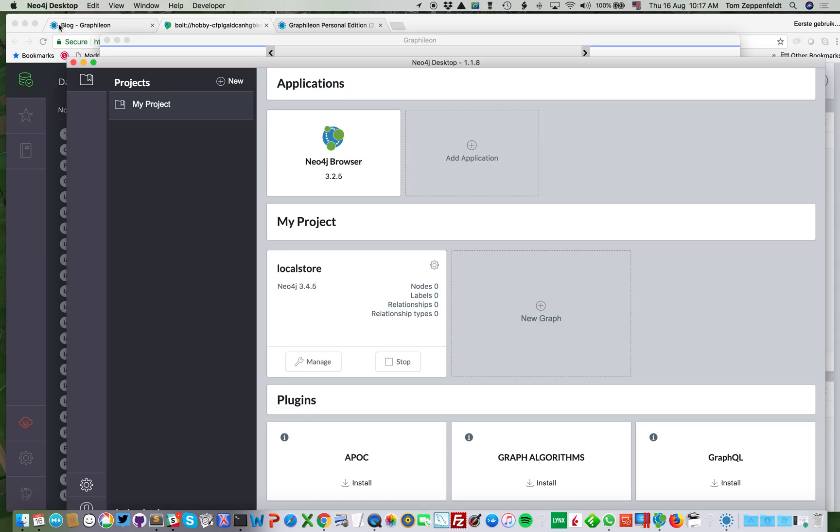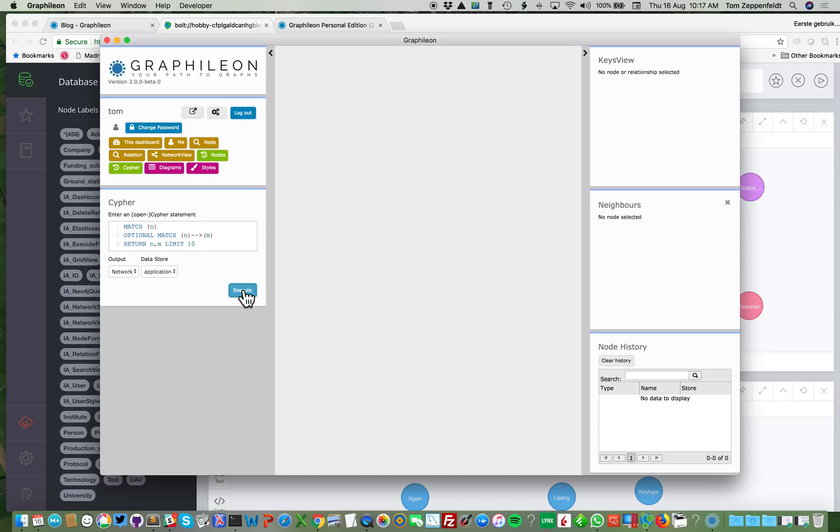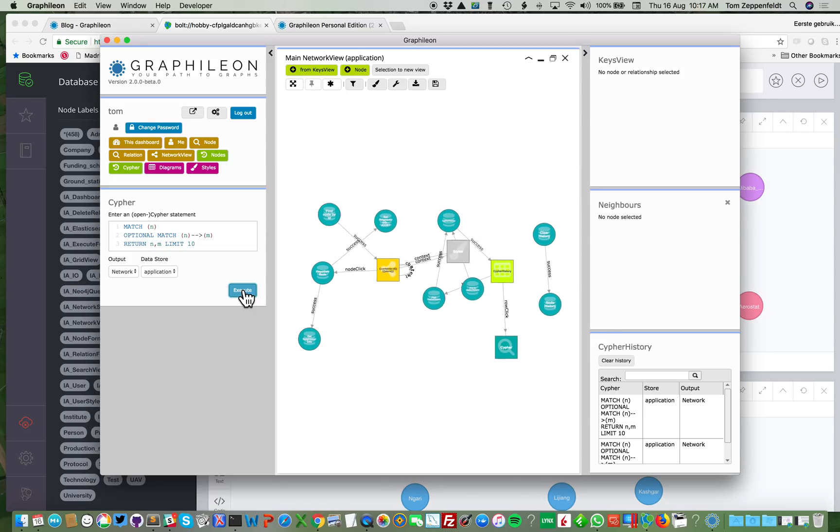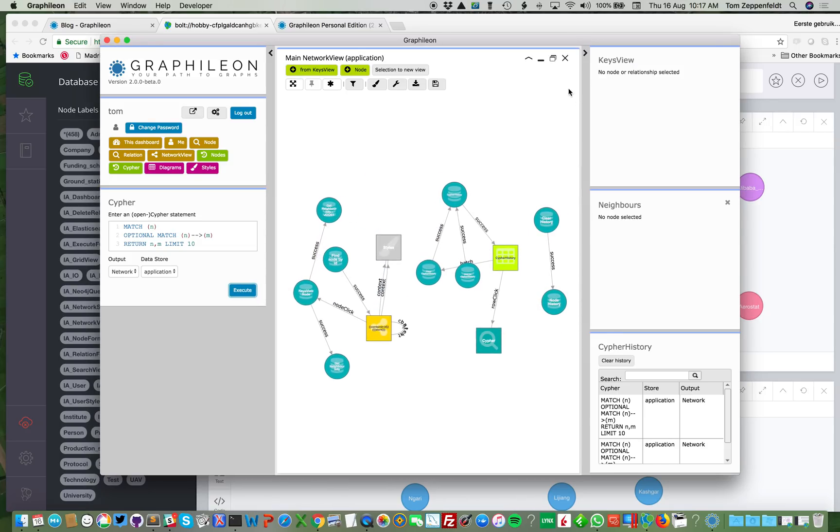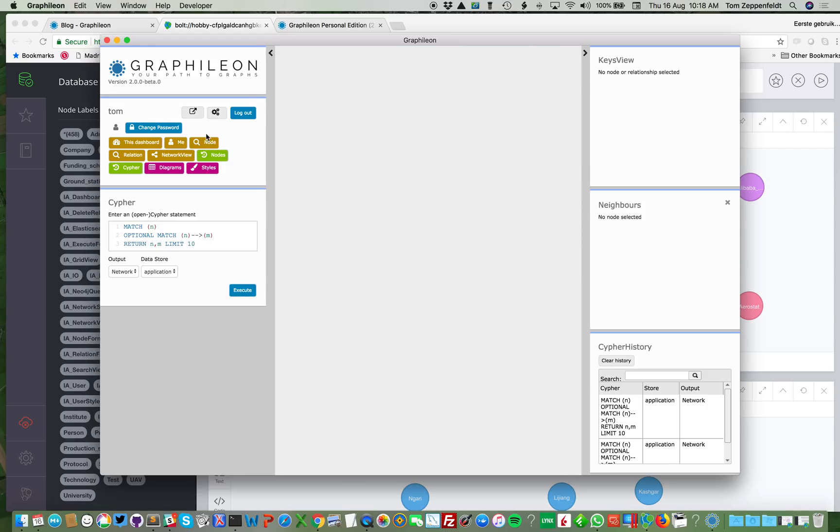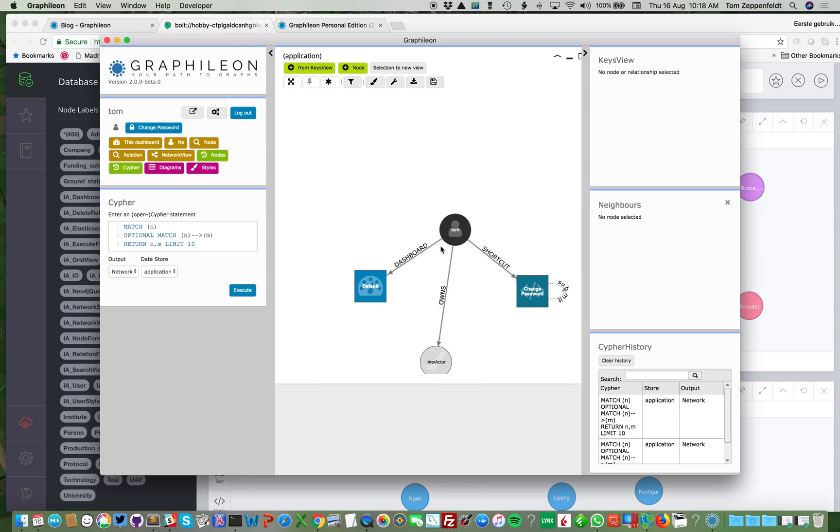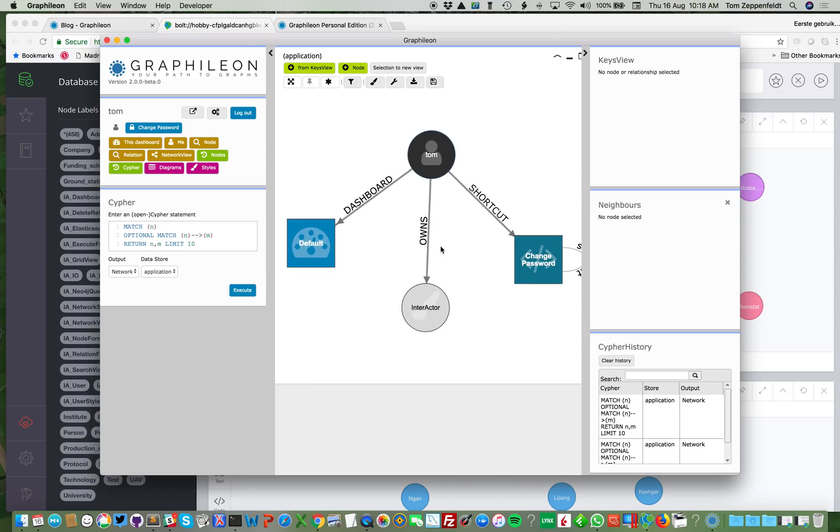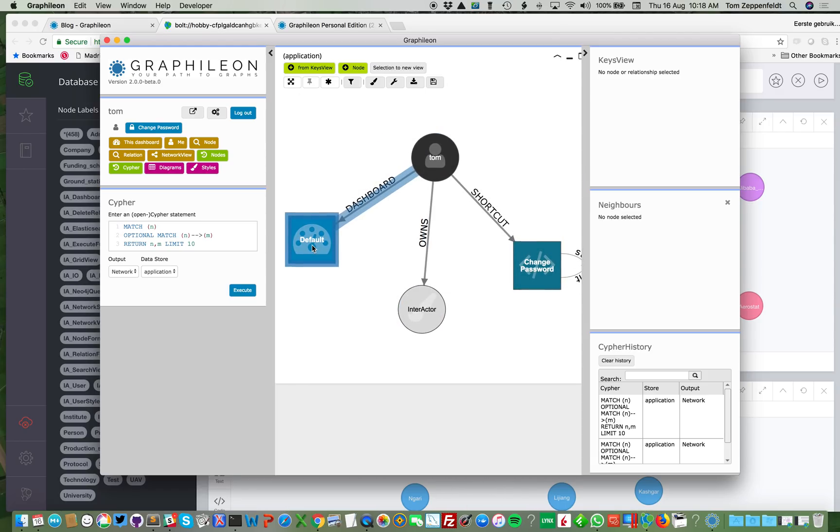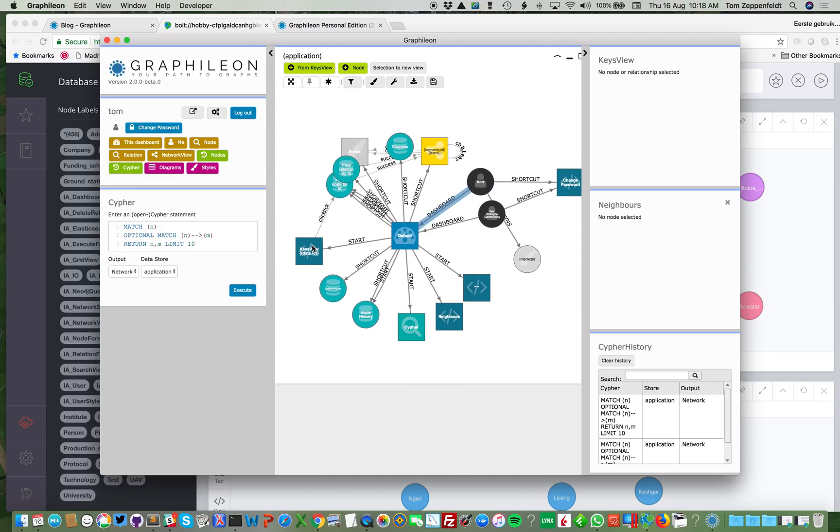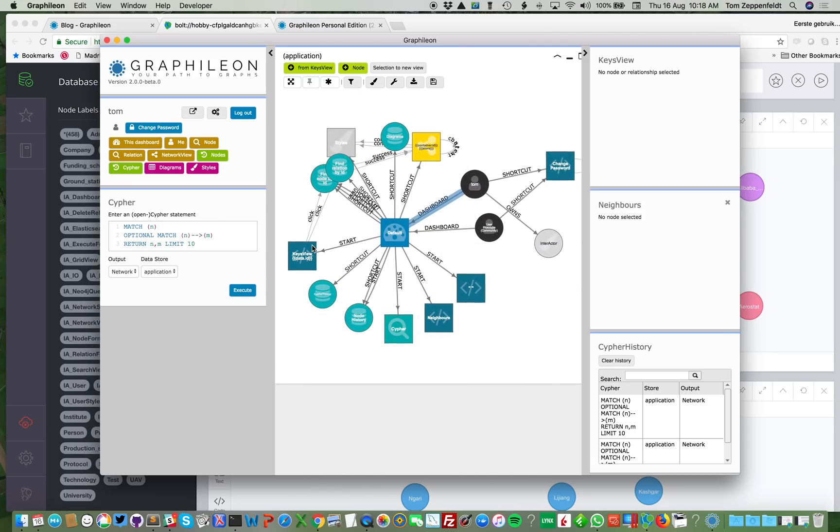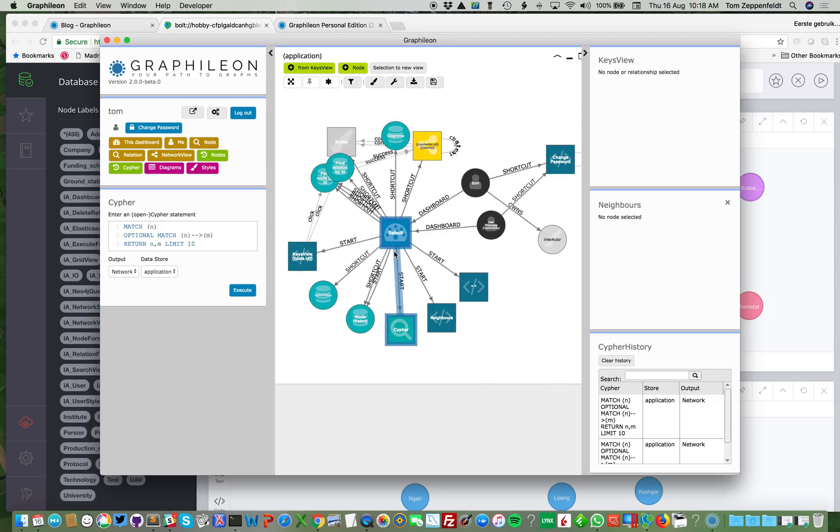So now I have one store over here. I can run my queries against the store. I can request the user, which is me, which has been automatically connected to my default dashboard. And from there I can navigate my Graphileon. But that was just the Graphileon store.